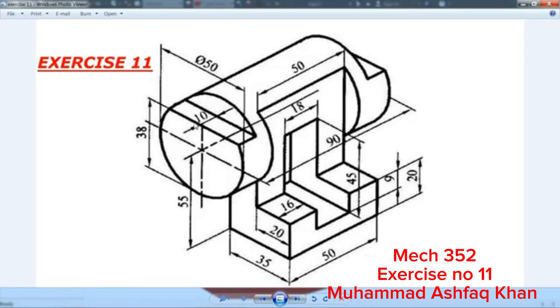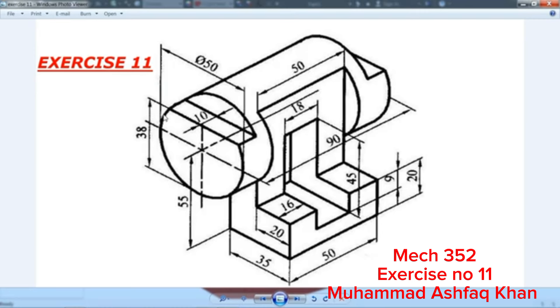Now here the last operation we are going to cut, this depth is 10 millimeter, 38 millimeter from here, so that means from center it is 25 minus 38, it's 13 millimeter and both sides, so we will use Mirror command also here.